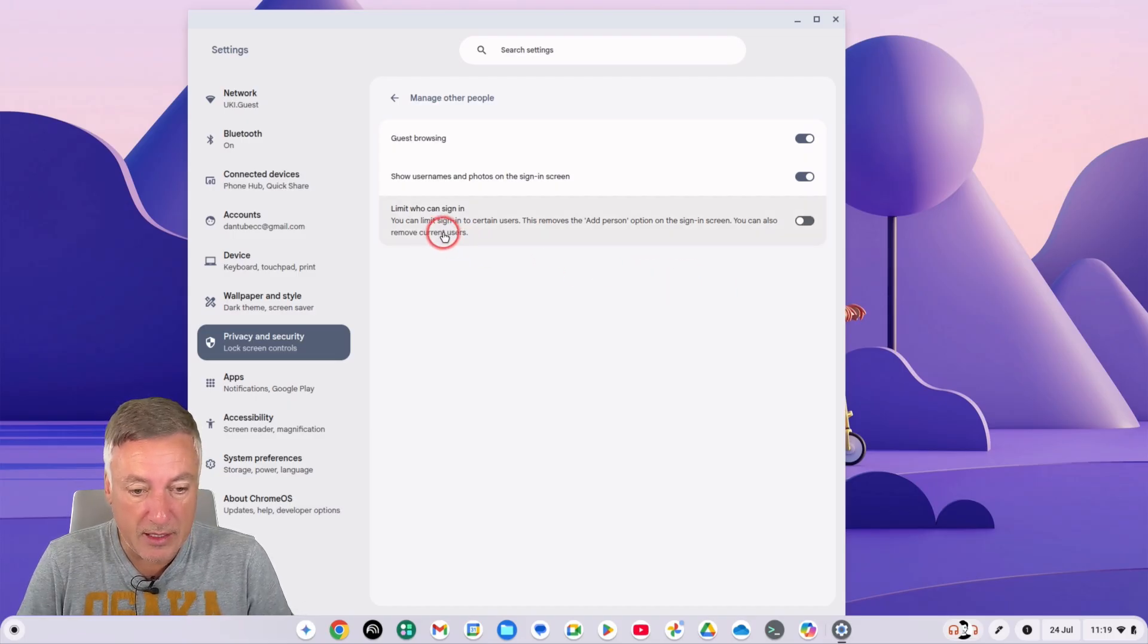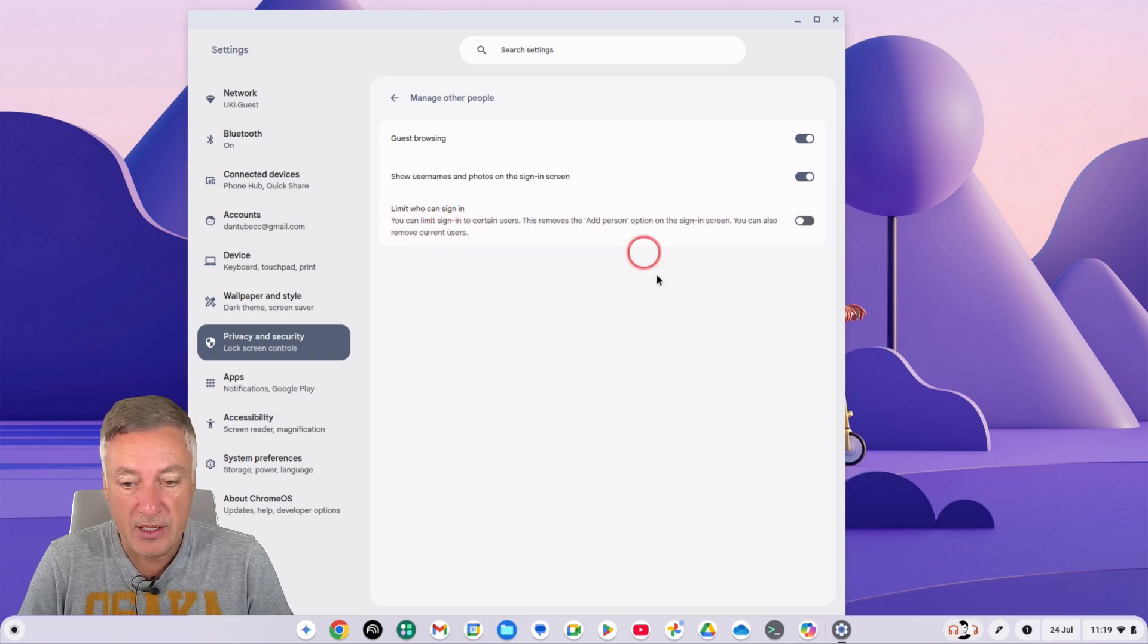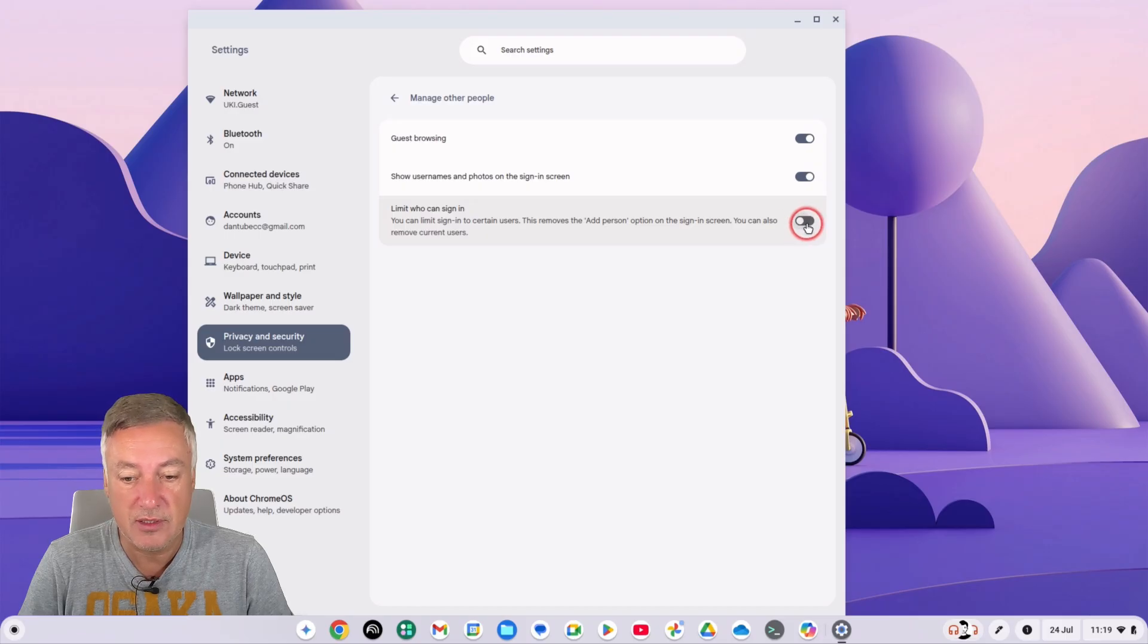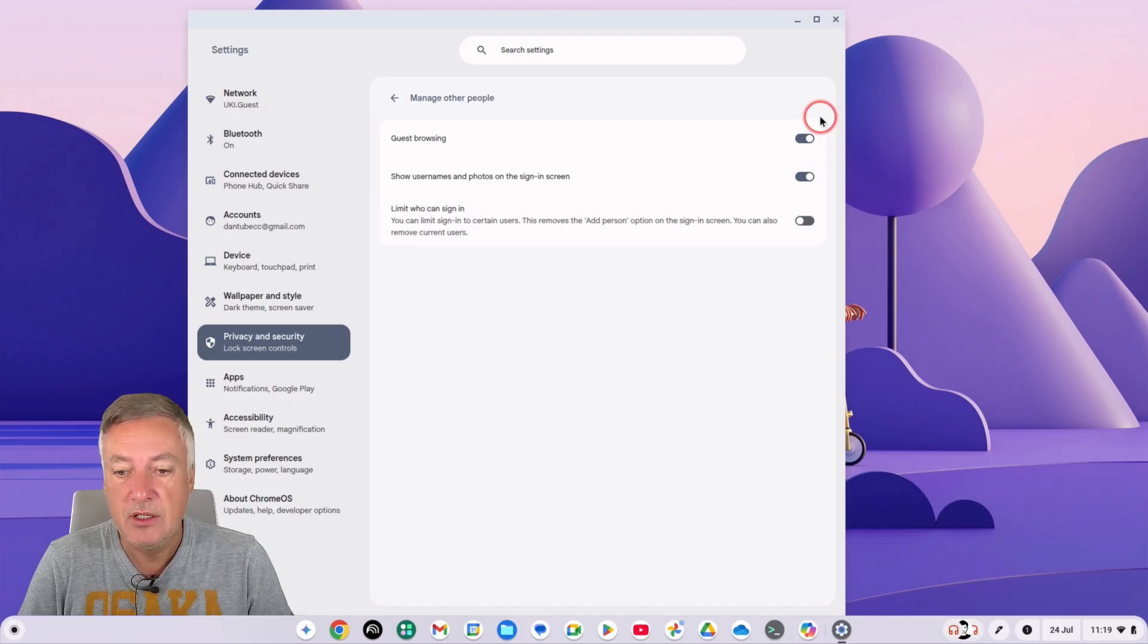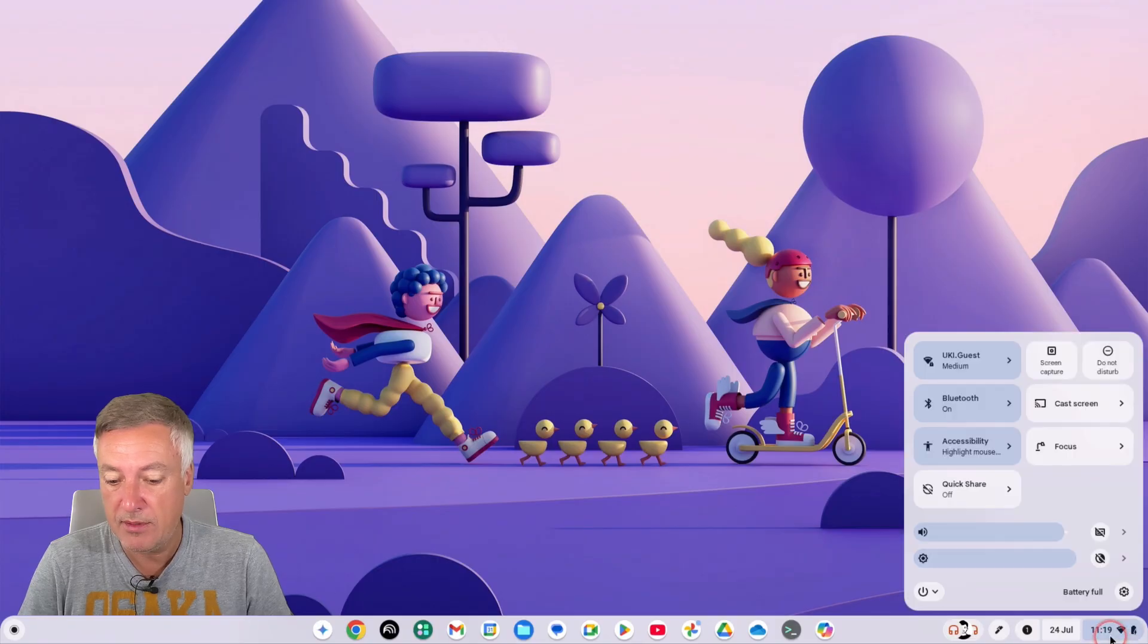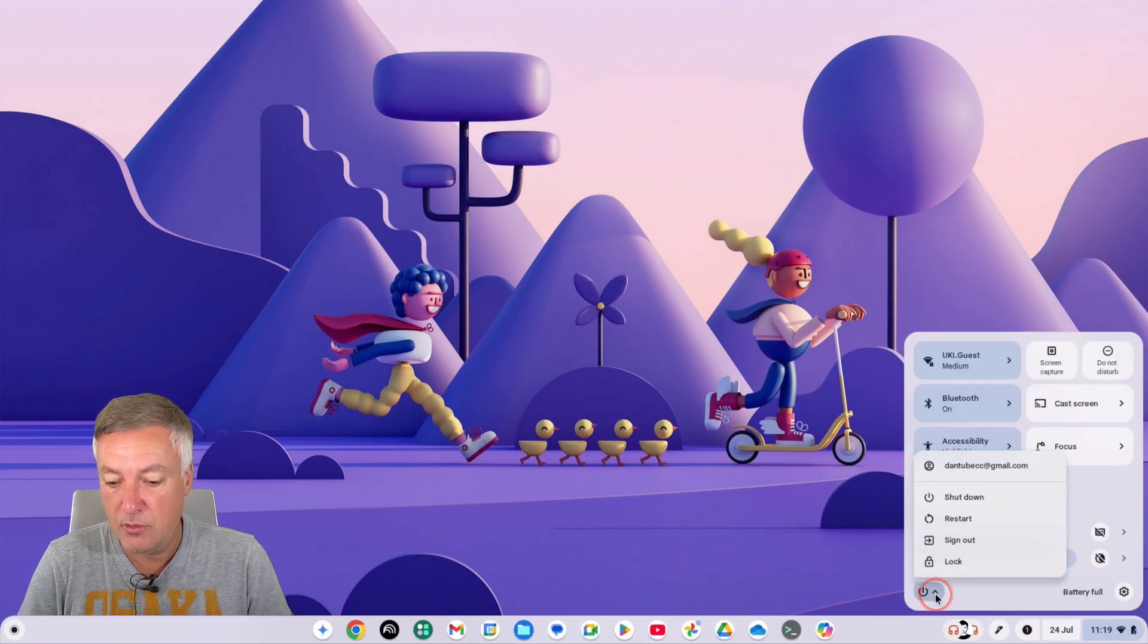We've got here limit who can sign in, and as you can see at the moment it's not set, so anyone can sign in. So I will show you that now.